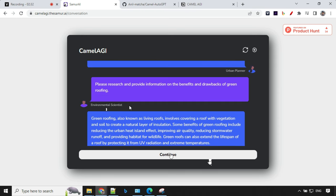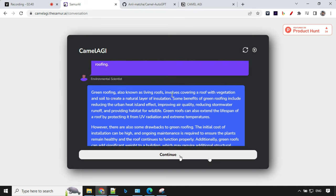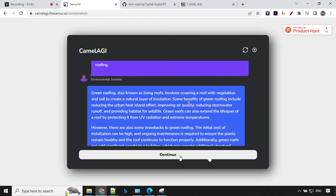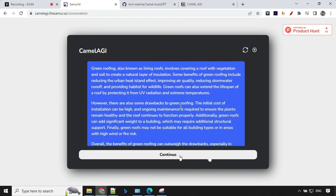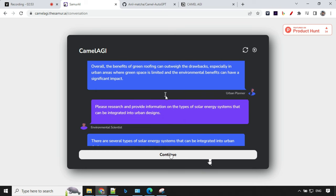The second question from the scientist was: please research and provide information on the benefits and drawbacks of green roofing. That's another great question from the agent. The answer from the urban planner agent is: green roofing, also known as living roofing, involves covering a roof with vegetation and soil to create a natural layer of insulation and other details.